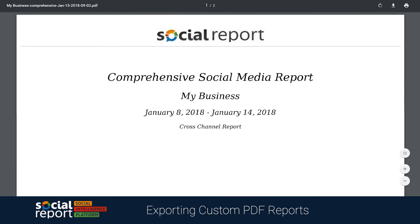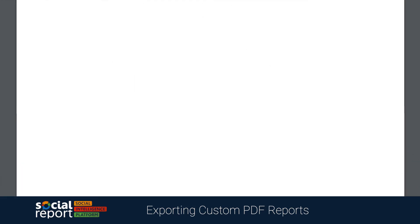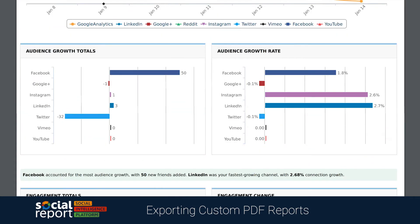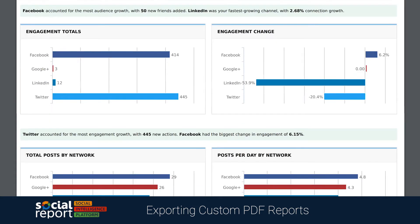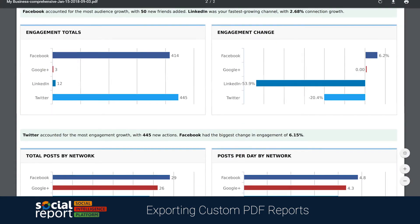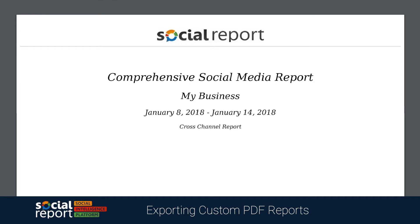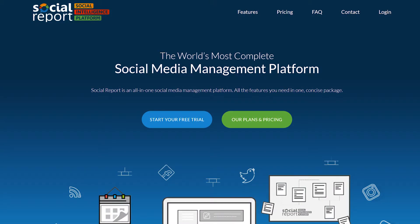Here's an example of a completed report. One thing to keep in mind is that the logo on the first page can be customized as a part of our white labeling feature.